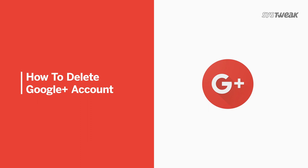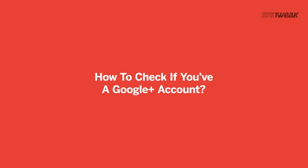How to delete your Google Plus account. How to check if you have a Google Plus account.